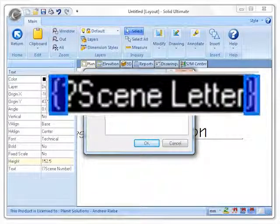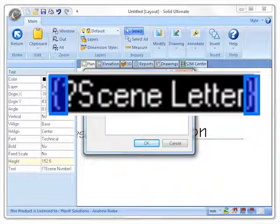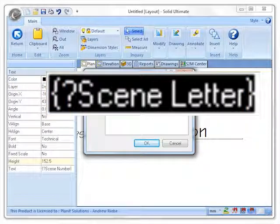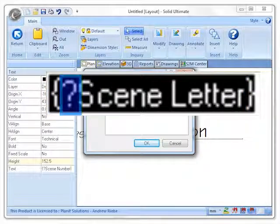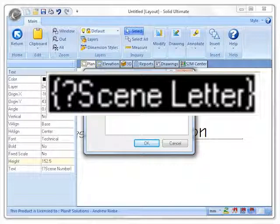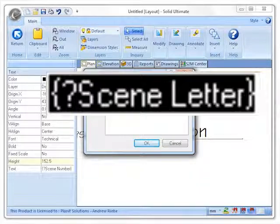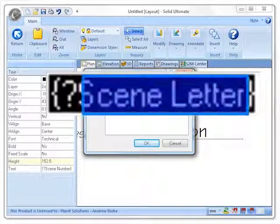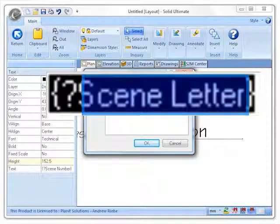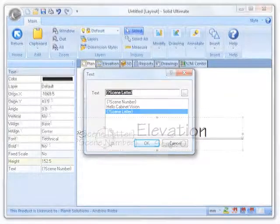The two curly brackets around the text let CabinetVision know that this is supposed to be variable, not fixed, text. The question mark in front of the text lets CabinetVision know that you want to be prompted for the actual text to be placed. The text is used as the prompt for the text.